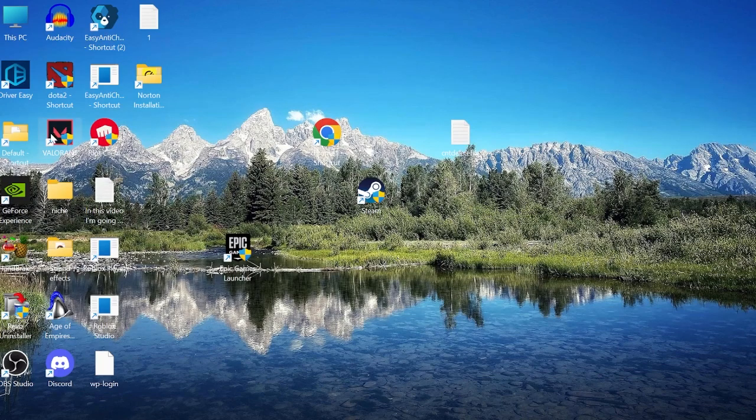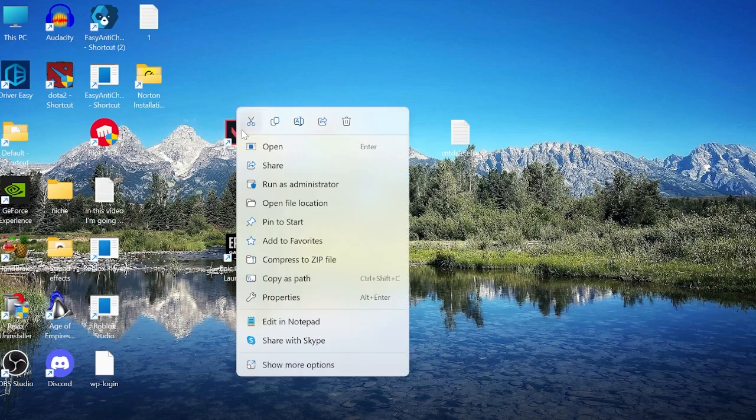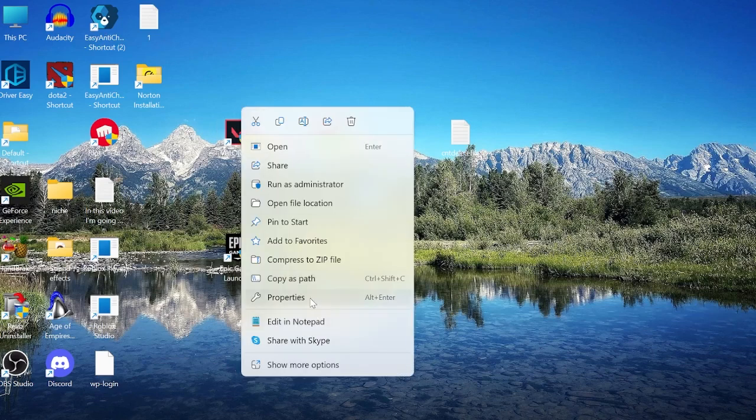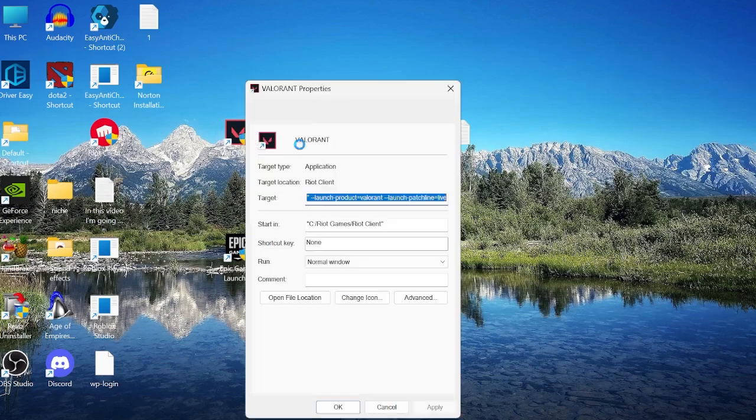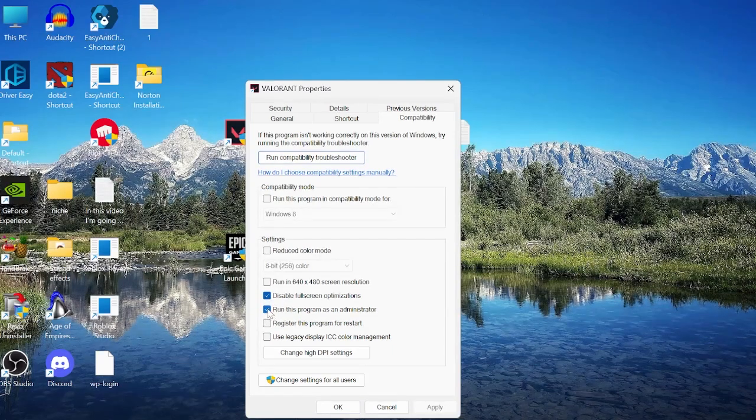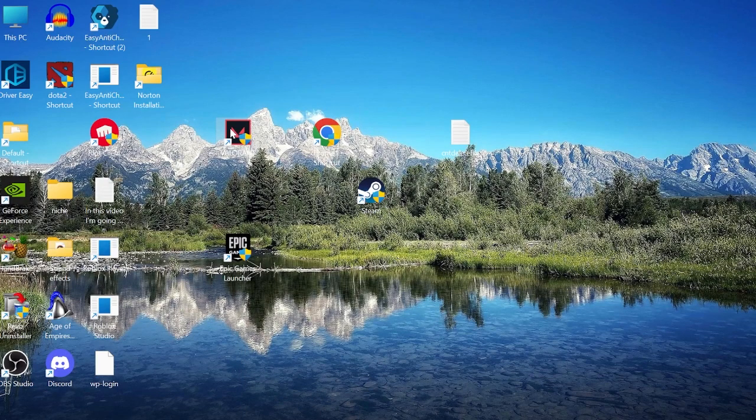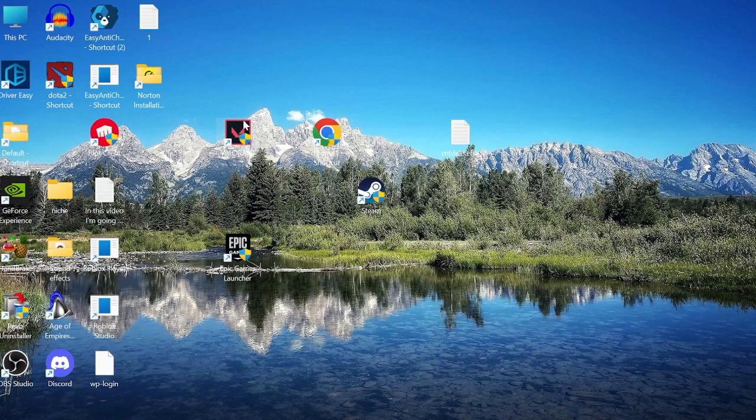First, head over to Valorant on your desktop, right-click on the Valorant icon, and go into Properties. Inside Properties, head to the Compatibility tab and ensure that 'Disable fullscreen optimizations' is checked, and also make sure 'Run this program as administrator' is checked. Then press Apply and OK to save those changes. Try launching Valorant to see if that's fixed the issue, otherwise move on to the next step.